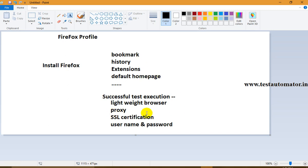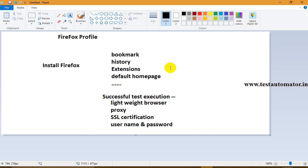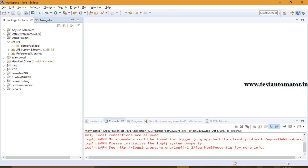For some test cases you need to handle proxy settings to connect to the internet. For some applications there can be an SSL encryption error that needs to be handled. In some organizations it may ask you to enter a username and password as a Windows popup, which can be handled by third-party tools like AutoIt. As of now, we are talking about Firefox profile — so we need to create a Firefox profile to achieve these objectives.